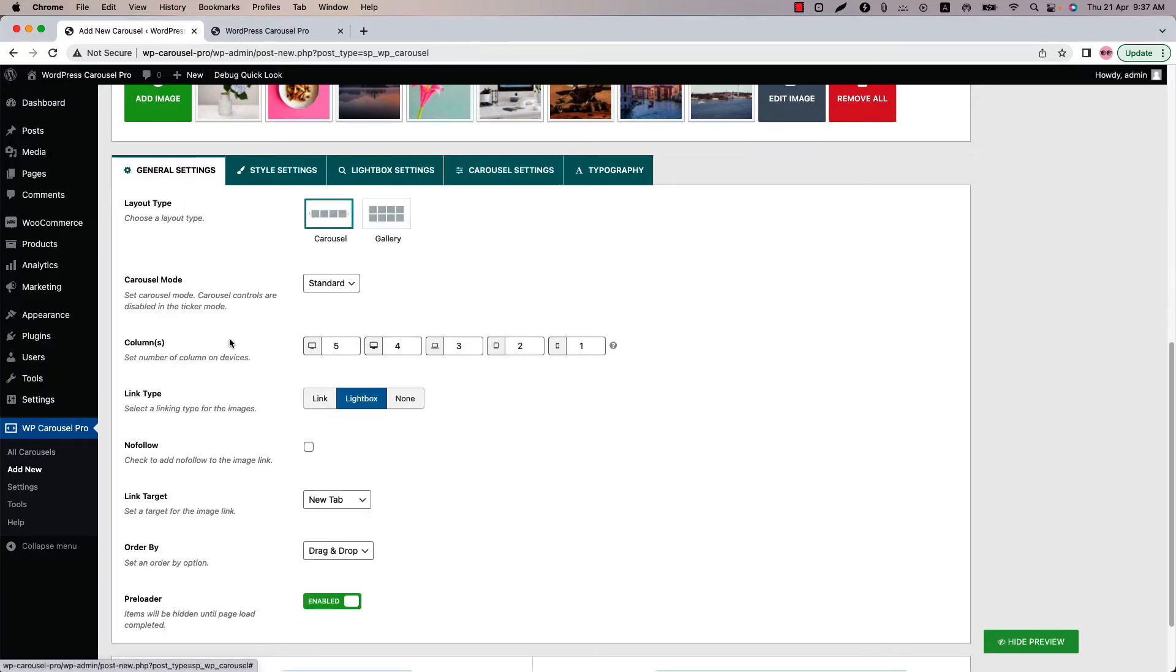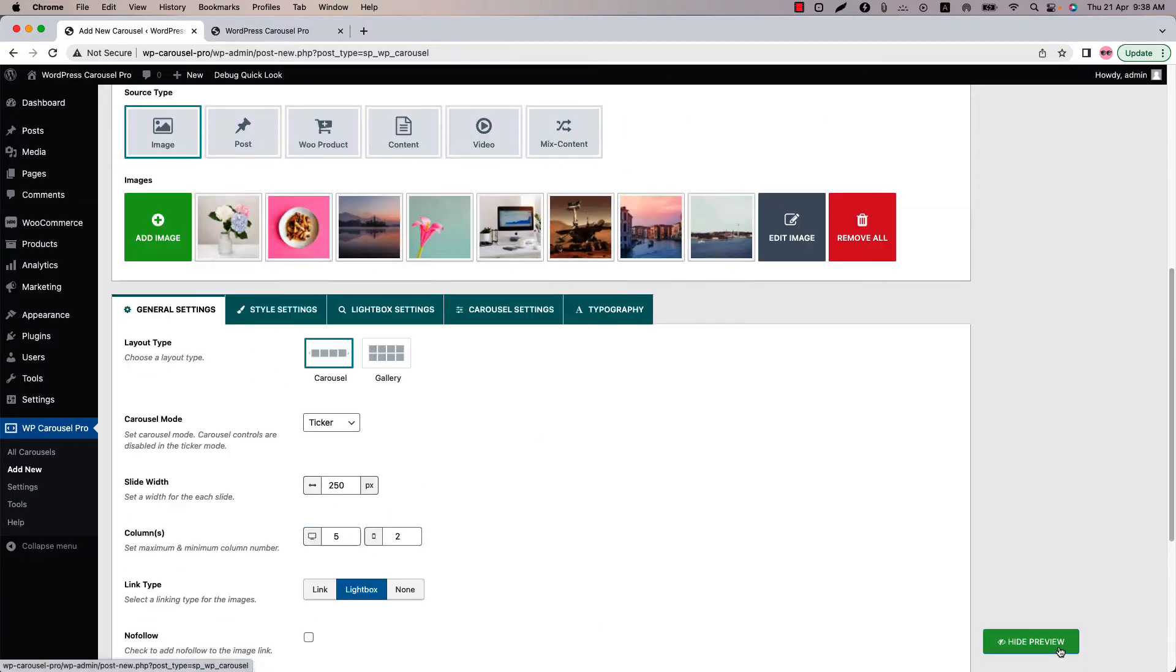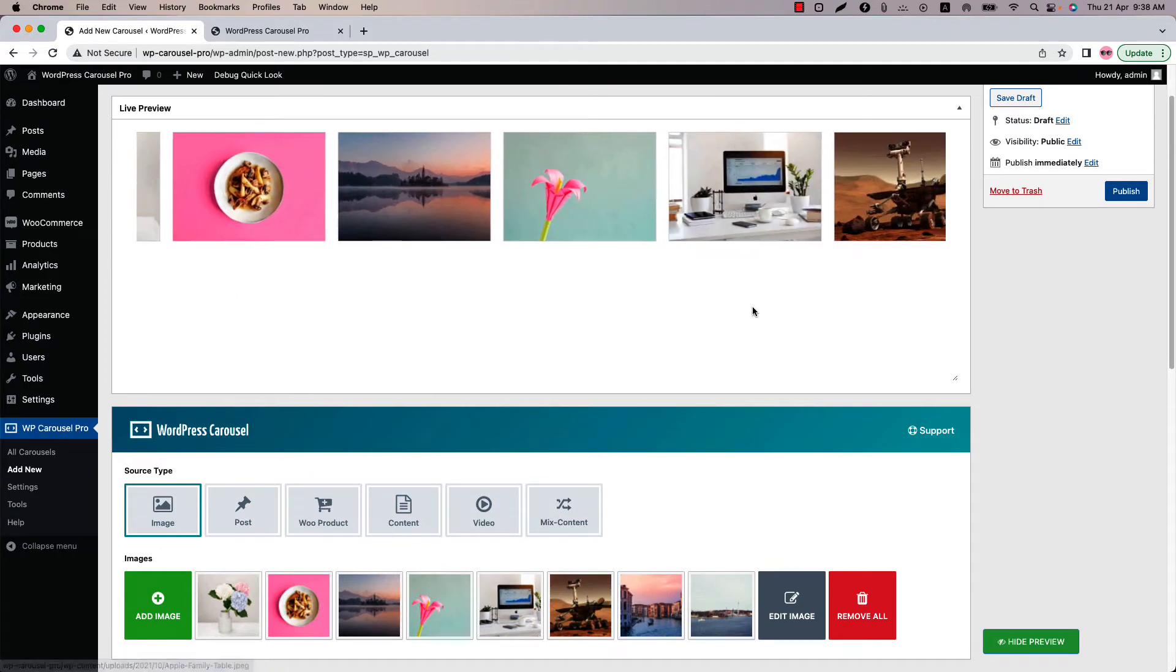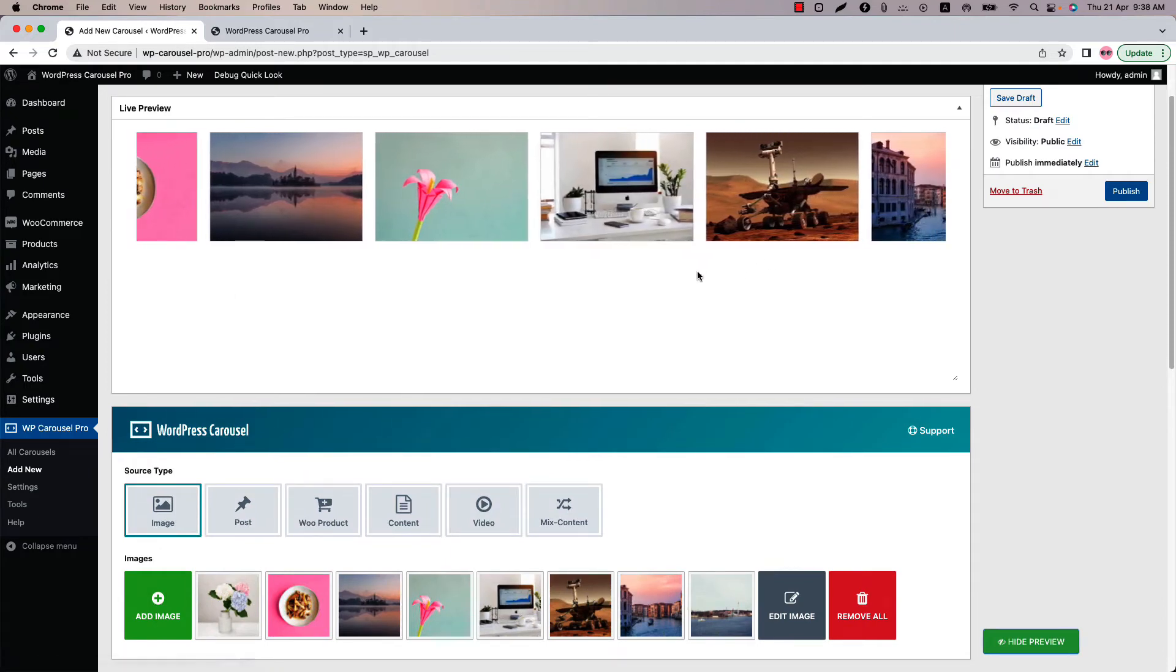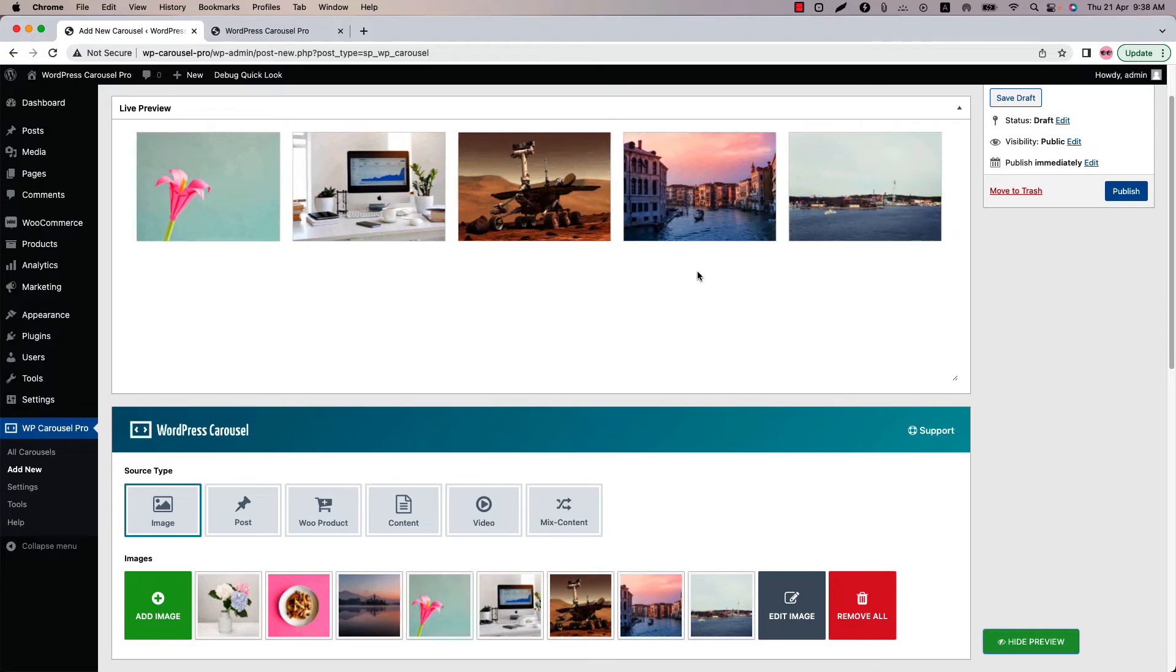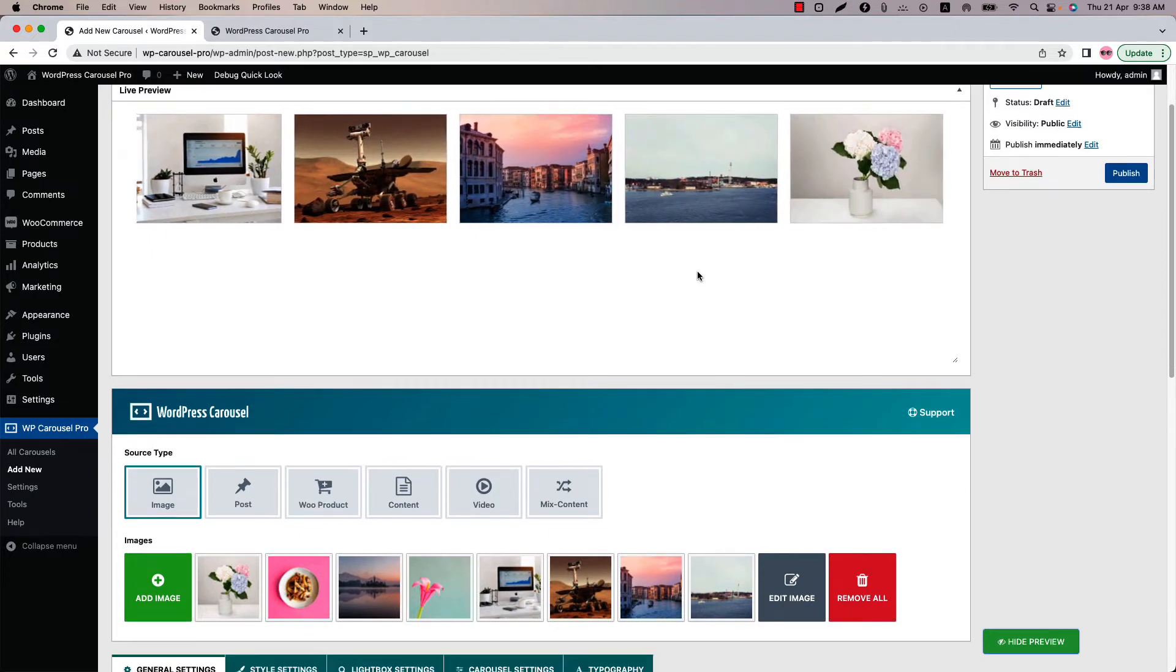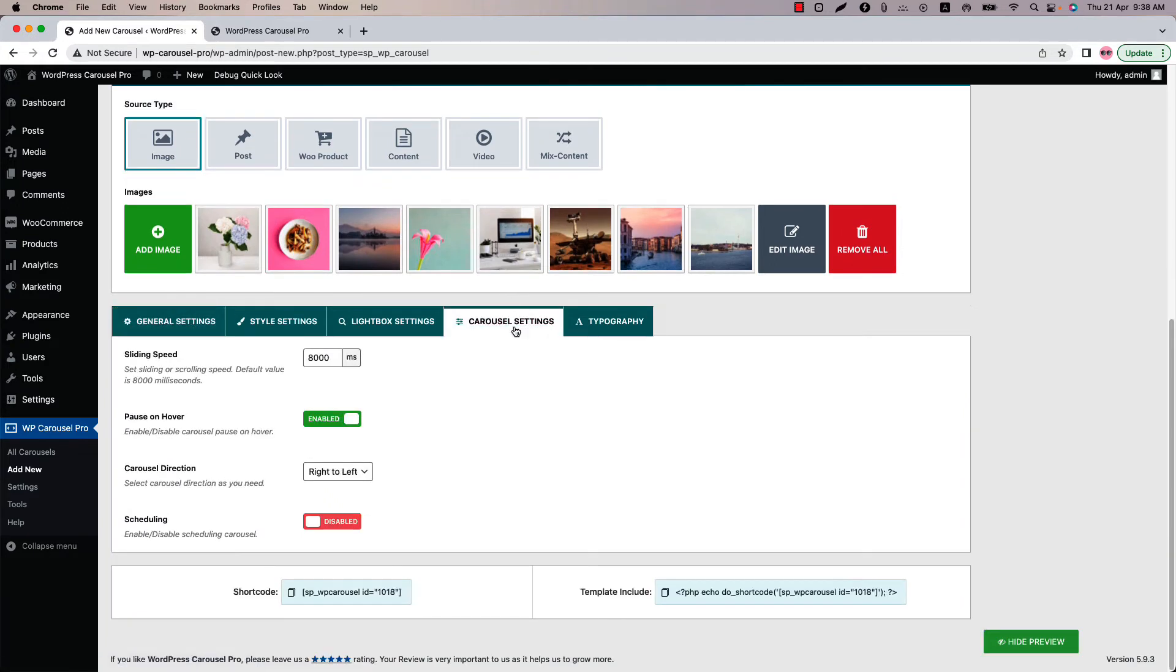Now select ticker and update the preview. You can see the ticker carousel is running continuously. If you want you can increase or reduce the sliding speed from the carousel settings.